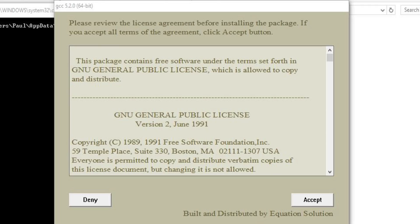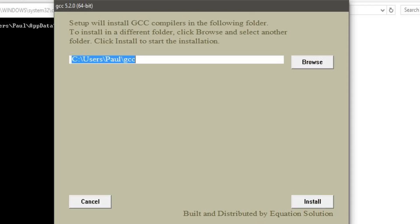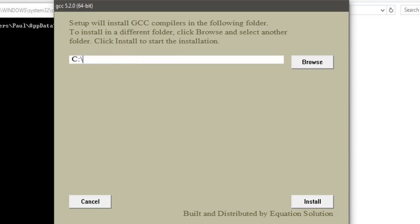Immediately after extraction is complete, you will be asked to accept the license agreement — click Accept. It will show a path where the compiler is going to be installed. I recommend removing the default path and creating a folder directly under C called 'MinGW' with uppercase M-G-W. This creates a folder called MinGW where your compiler will be installed. Click Install.